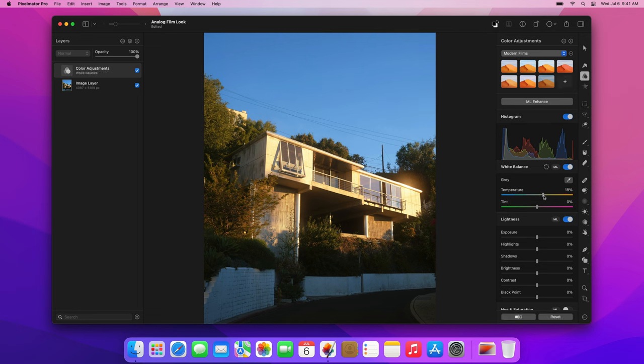We'll later add a magenta tint to just the highlights, so we now need to neutralize any existing magenta tint. Your photo might not have such a tint, but if it does, drag the tint slider to the left to neutralize the magenta with green.